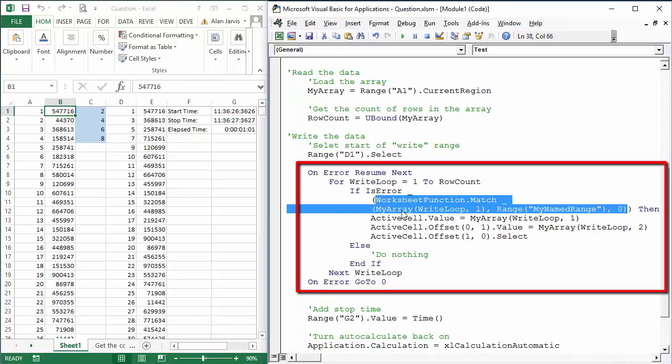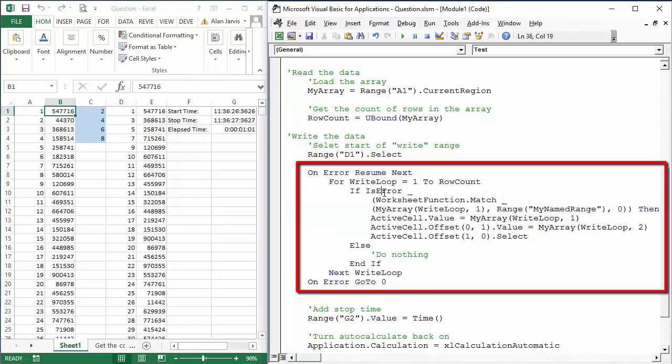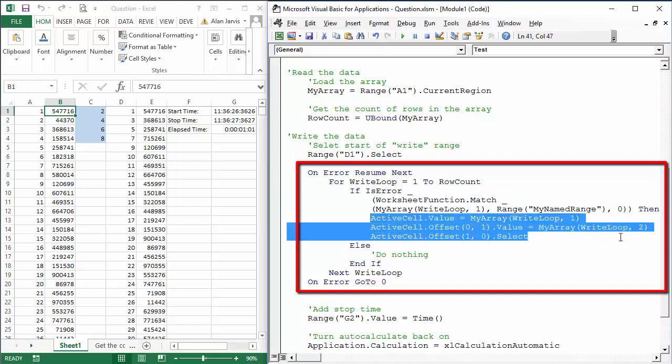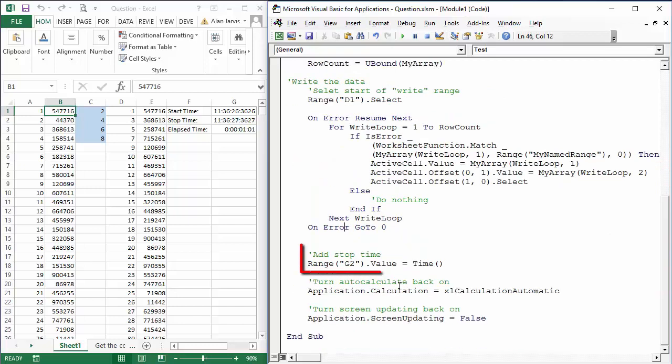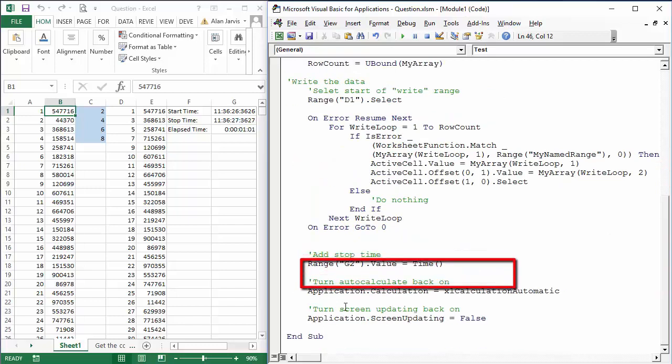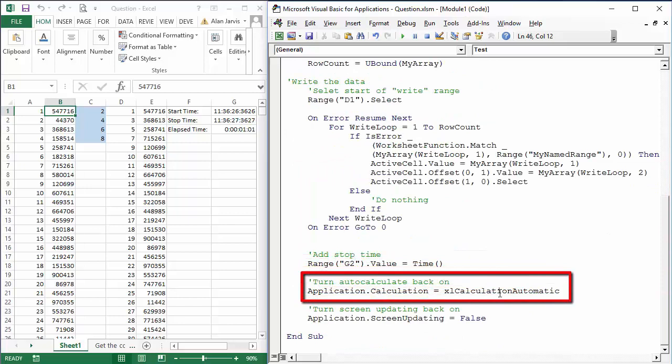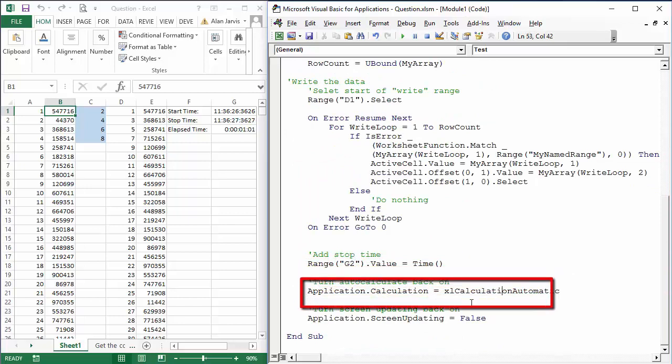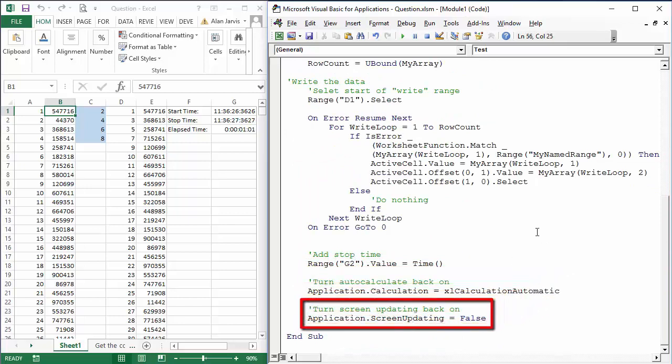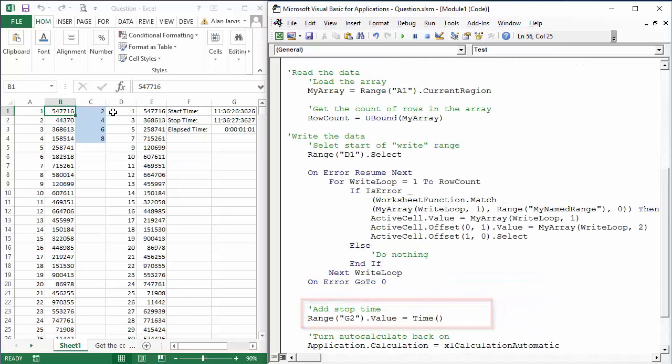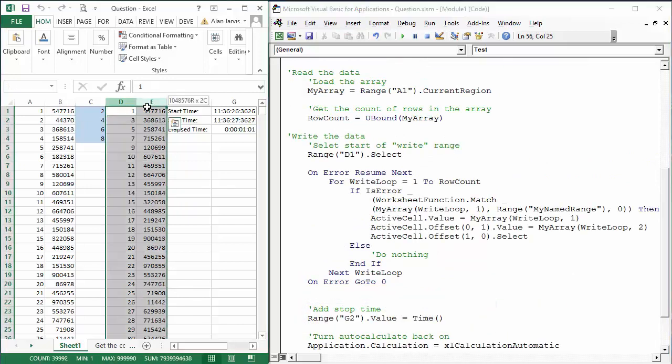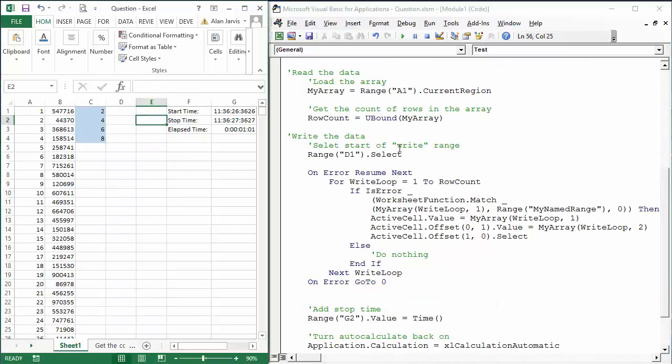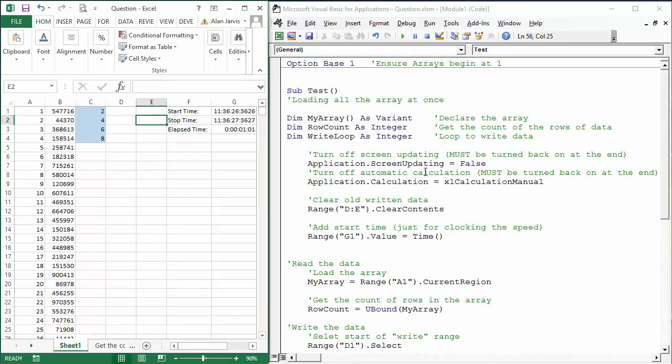So we're turning off the error trapping here and we turn it back on once this loop has completed. Now at the end, we're just going to add a stop time to G2, and we're going to turn back on the calculations and we're going to turn back on the screen updating. So let me just delete columns D and E, or clear the contents more to the point. And that's exactly what this is going to do.